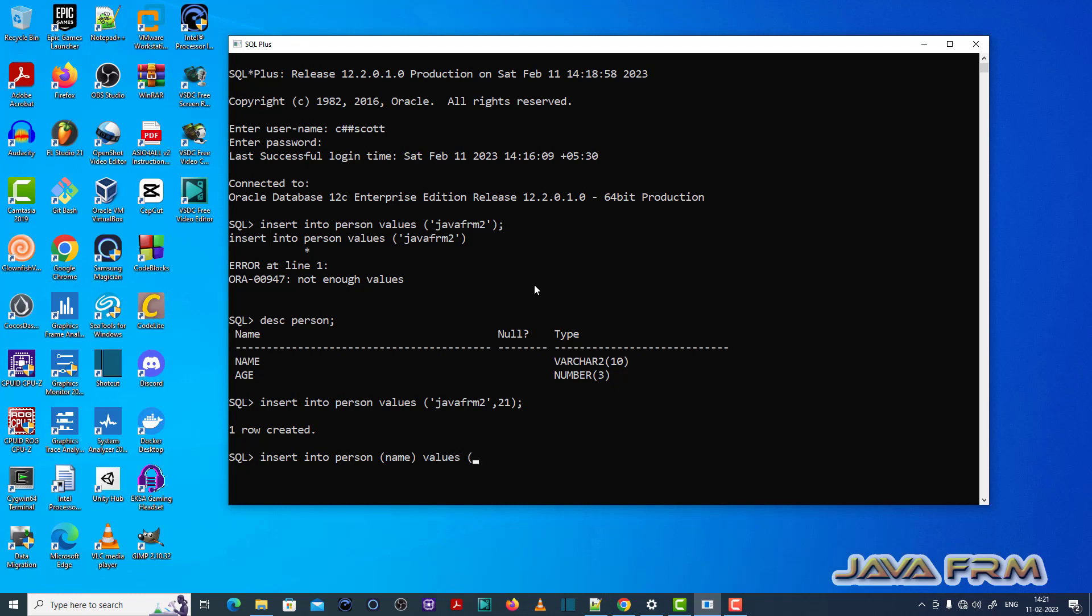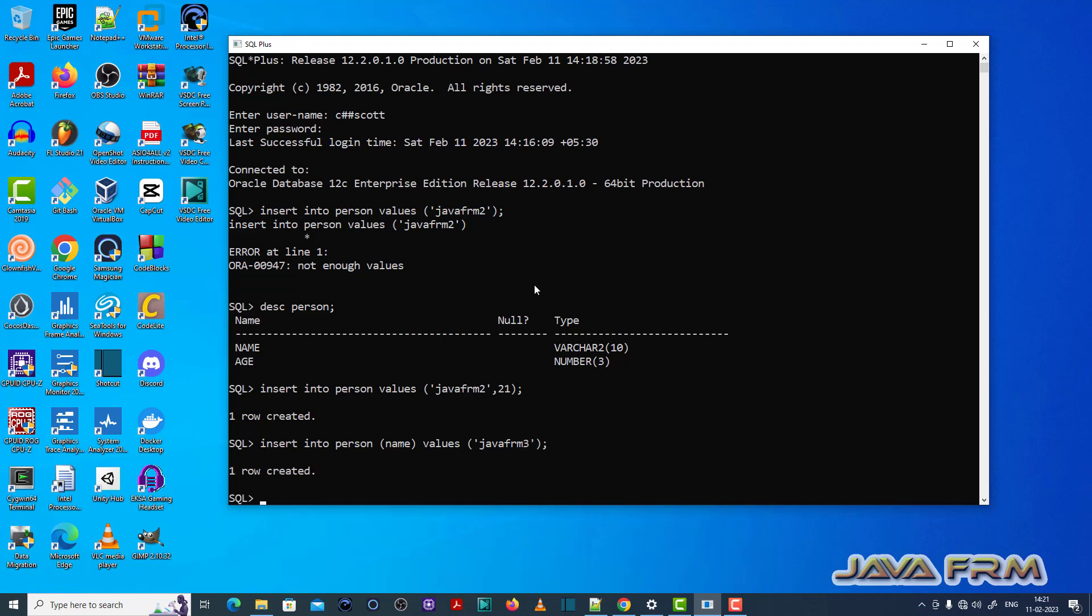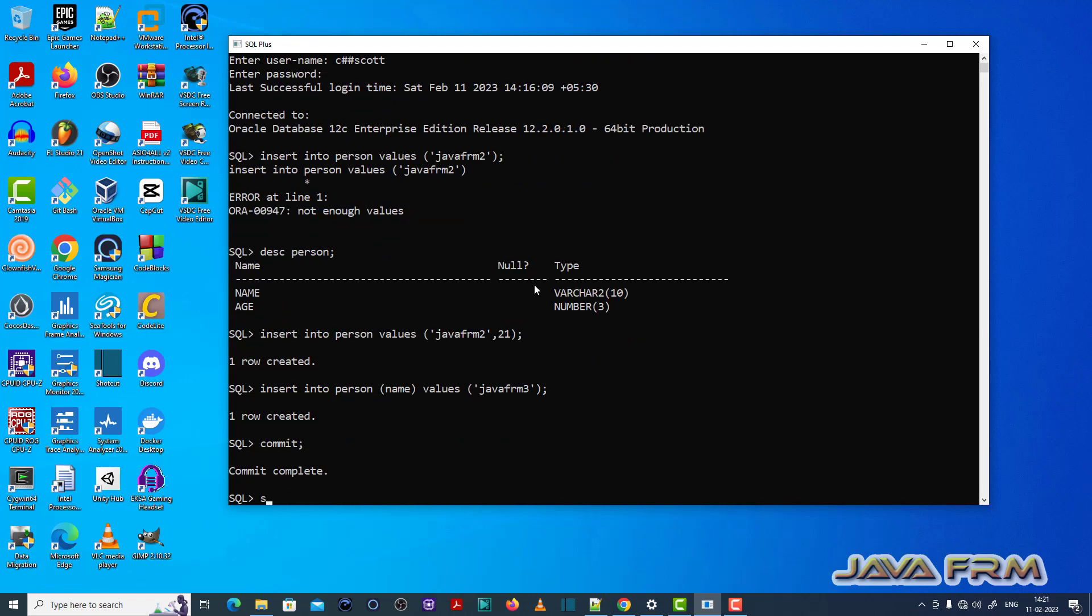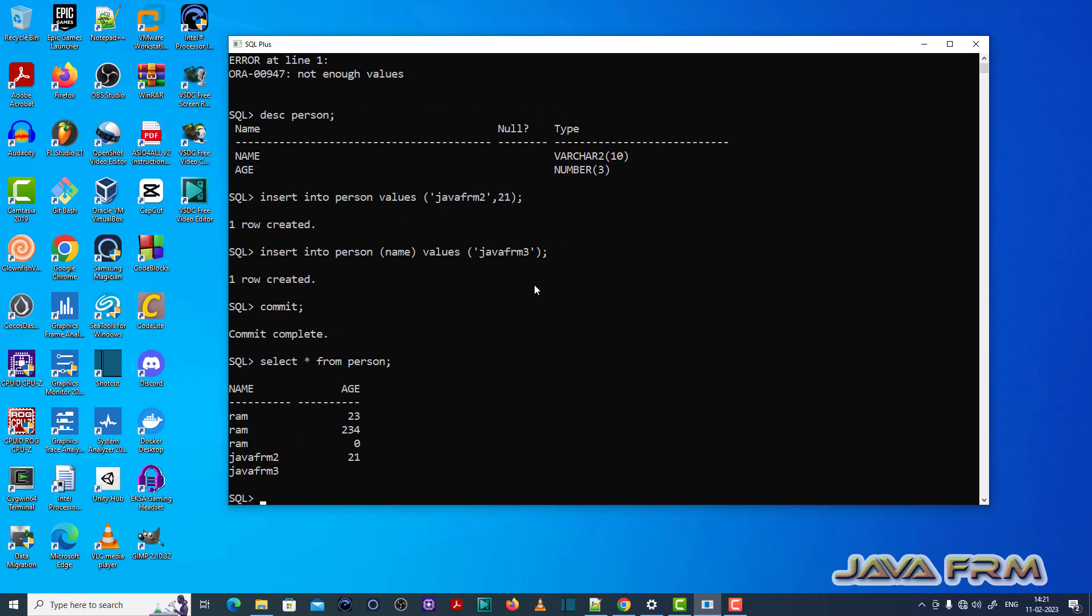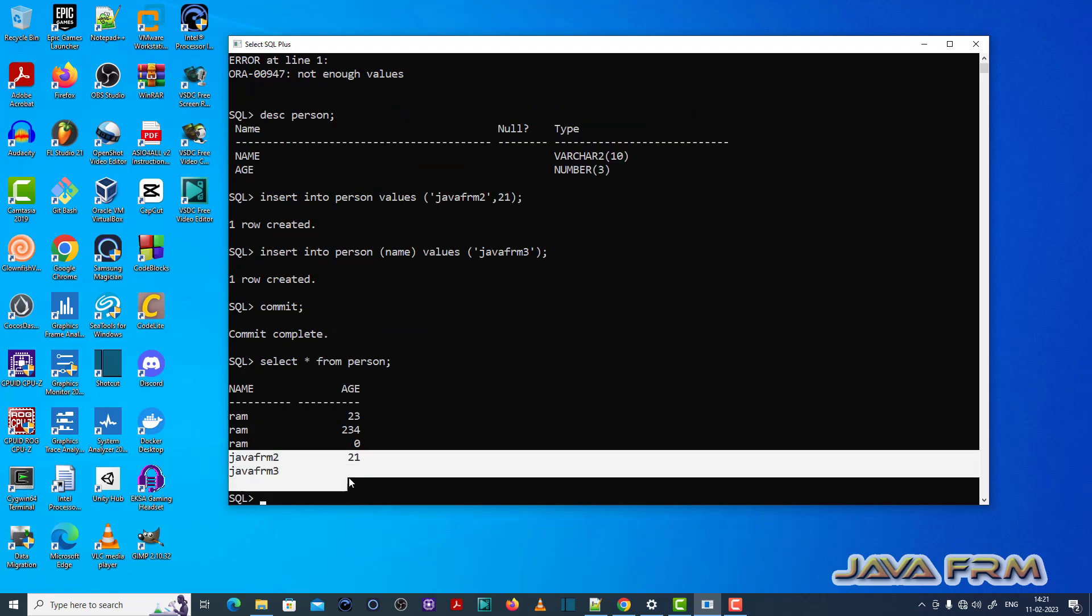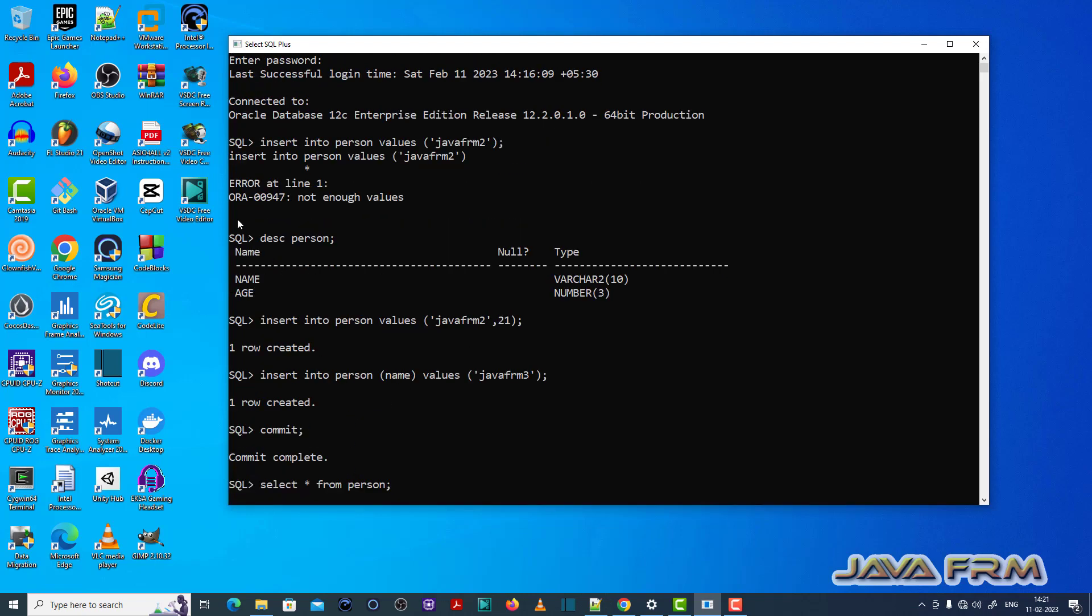Now what I am going to do, I am going to show you the correct SQL statement to insert only one column in the table. So this is the correct SQL statement. This will fix the ORA-00947 not enough value issues, which means that insert the correct values in the table.